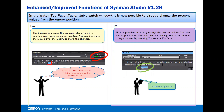In the previous version of SysMax Studio, the button to change the present value was in a position away from the cursor position, so you needed to move the mouse over to modify to make the changes.